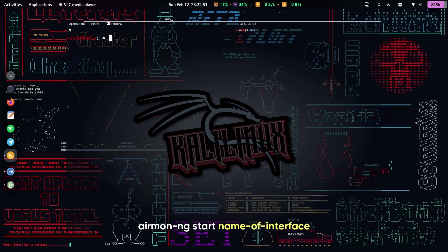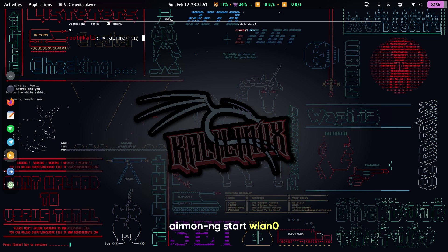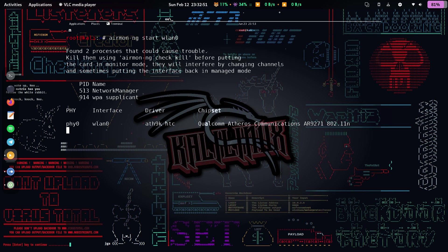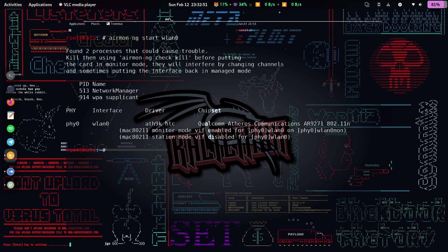After that, type airmon-ng start followed by the name of the interface, or in this case, airmon-ng start WLAN0. This is the place where the former mentioned warning comes into effect. If your card supports monitor mode, you would get the following or closely similar output. If not, I am sorry, you wouldn't be able to perform anything that is mentioned forward.